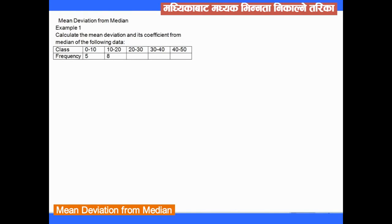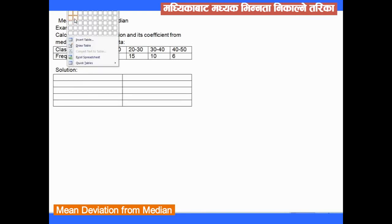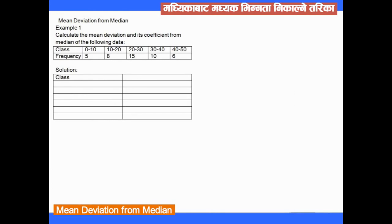Now let's work through another example. The frequencies given are 0, 5, 8, 15, 10, and 6, with class intervals from 0 to 10 up to 40 to 50.